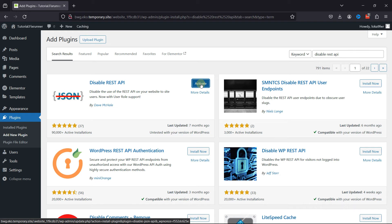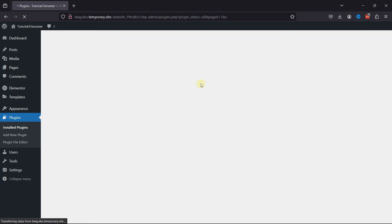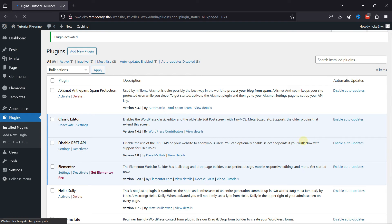And once installed, click on Activate. You can see the plugin has been installed and activated here.